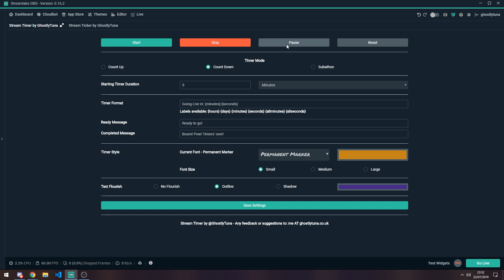Pausing it will obviously just pause the duration. If it goes into a pause state, you can restart by just hitting the start button again. Other customisation options.